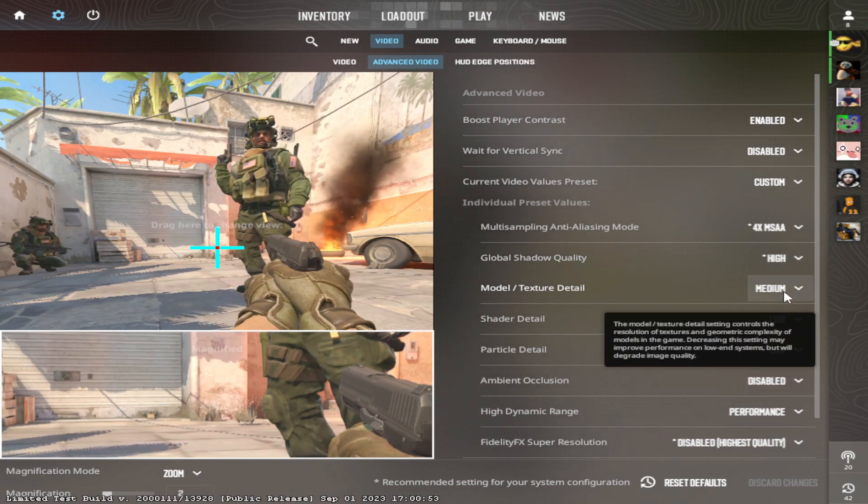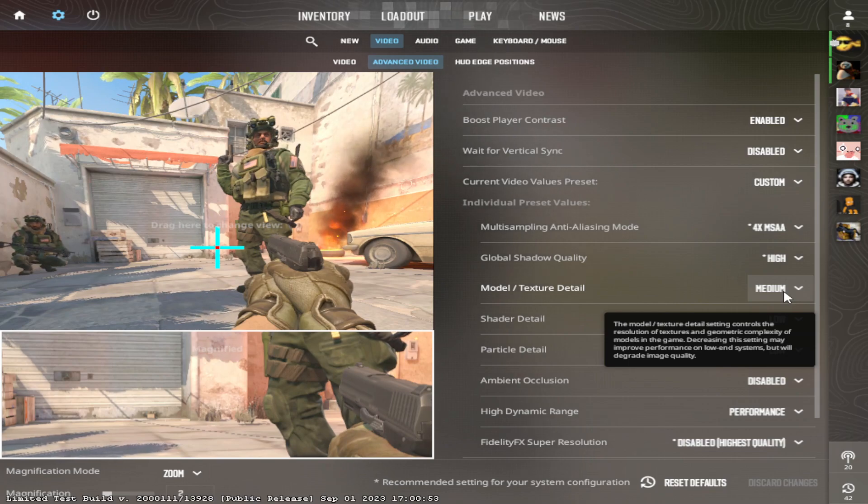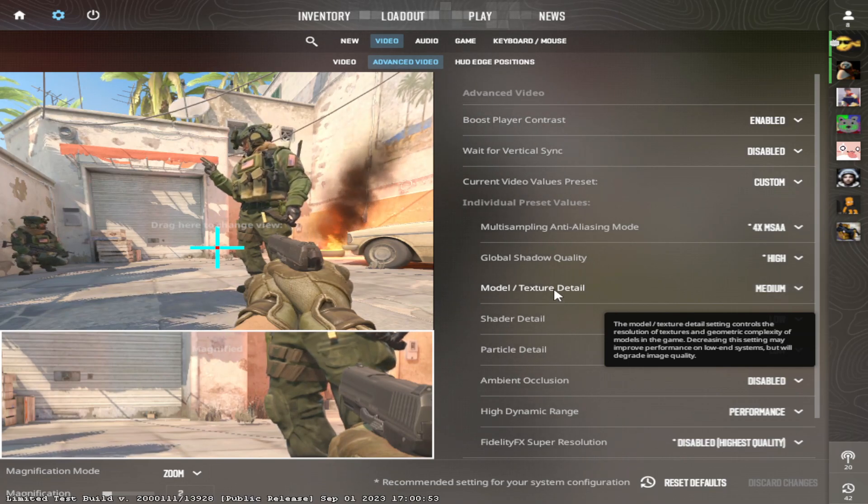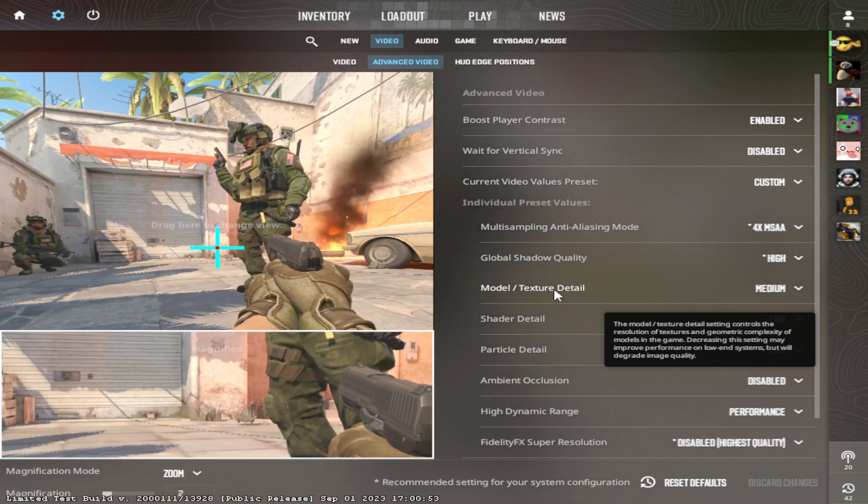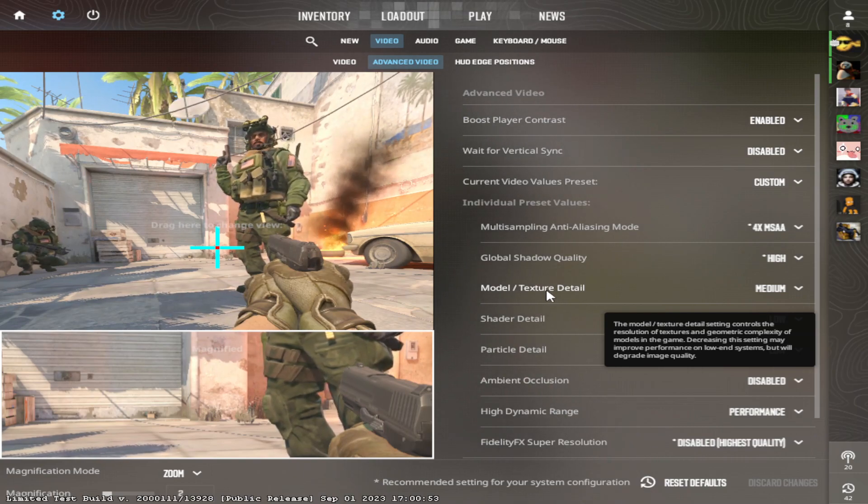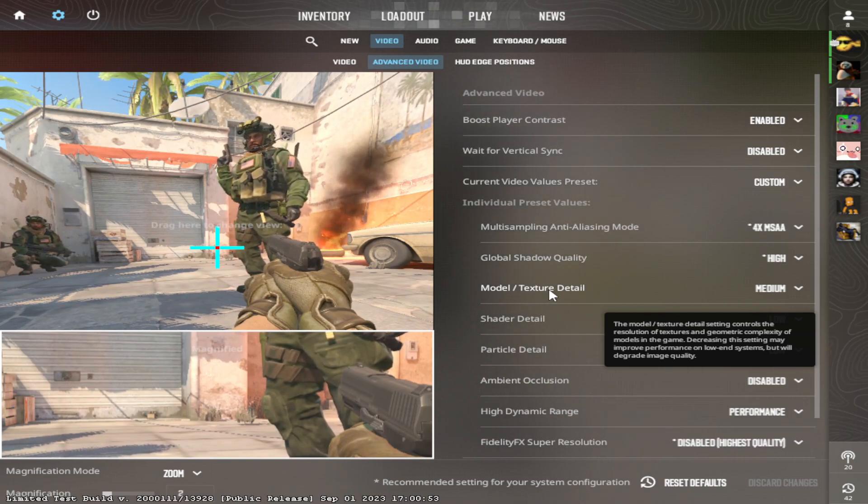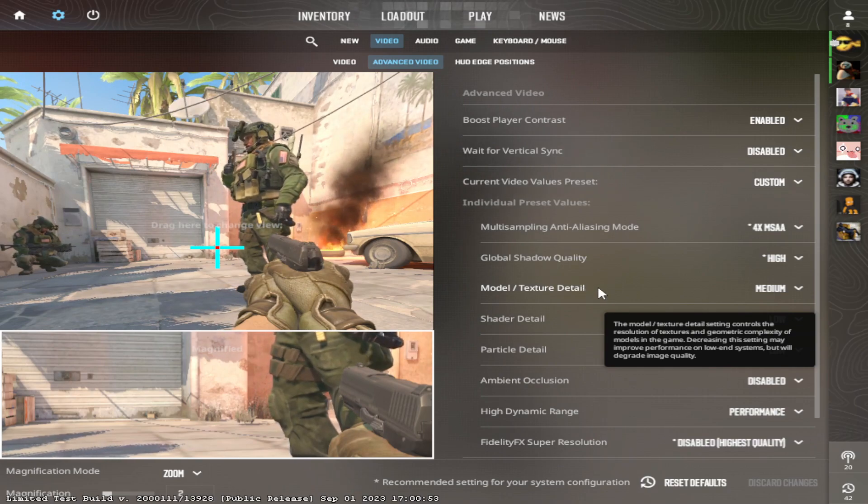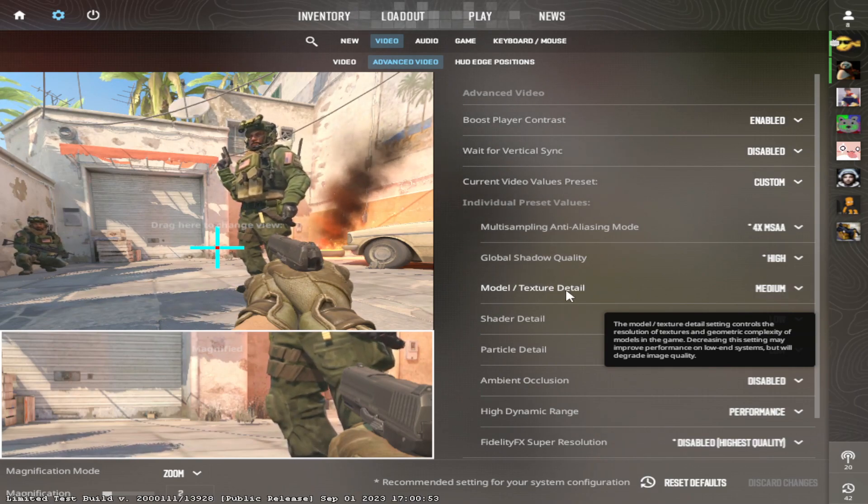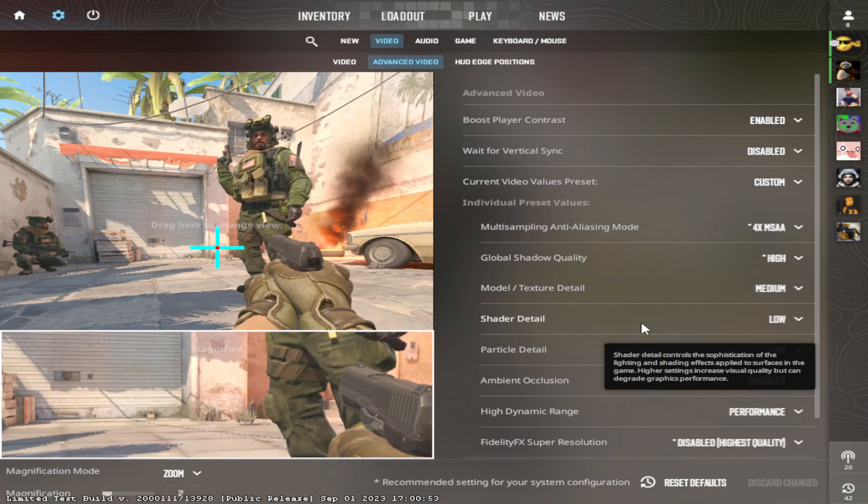Model Texture, I have this on medium again because of my resolution. You can have this on low. It does not really matter. It's a preference thing. If your PC has a tough time running CS2, put this on low. If you prefer high, put it on high.